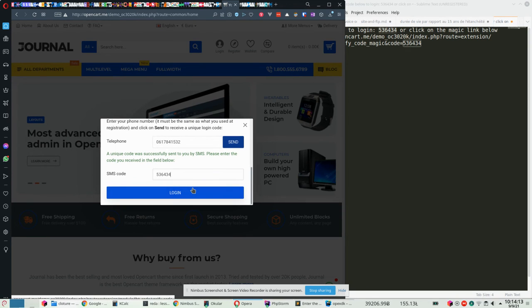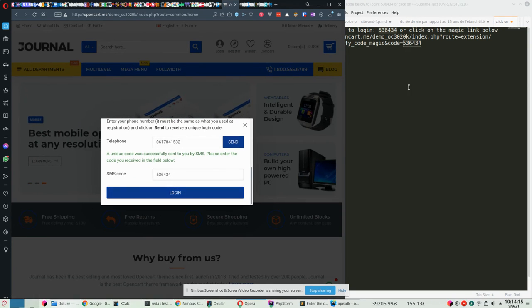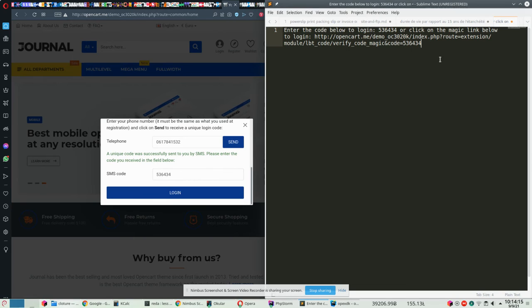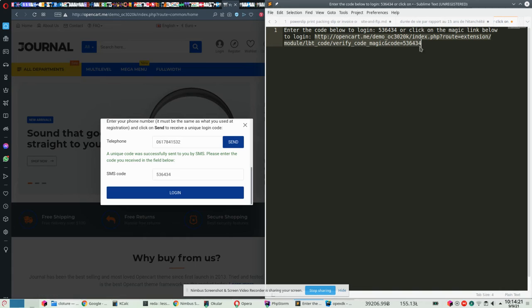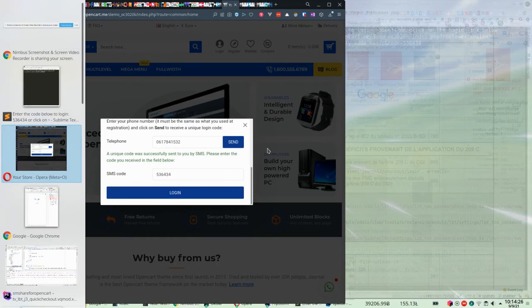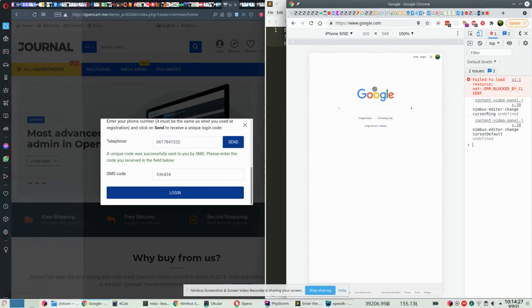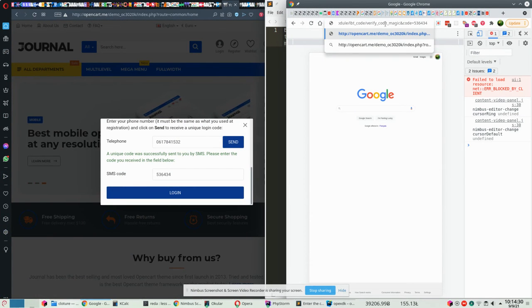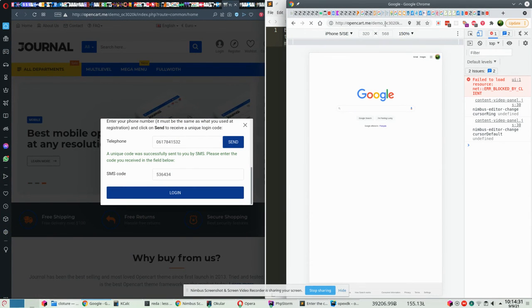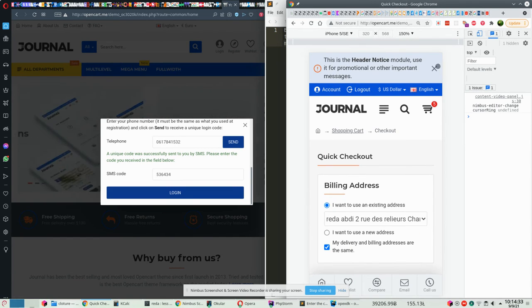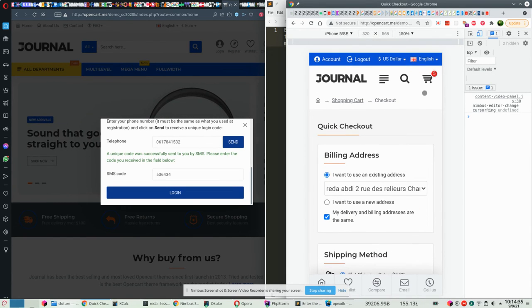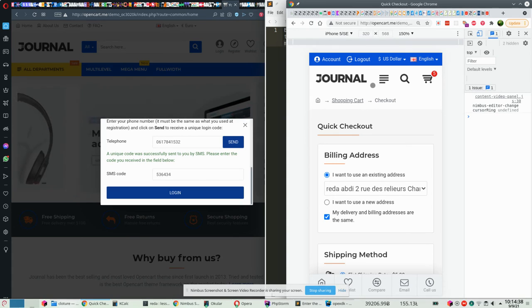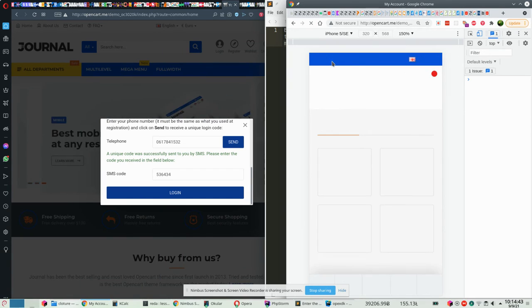So if I enter this code here and click on login, I'm going to be logged in. However, I'm going to do another thing. Since I received the message on my smartphone, let me copy this link here and go to the smartphone, which is here. Okay, click enter. And as you can see, I am logged in because there is a logout button here, and I have the account.